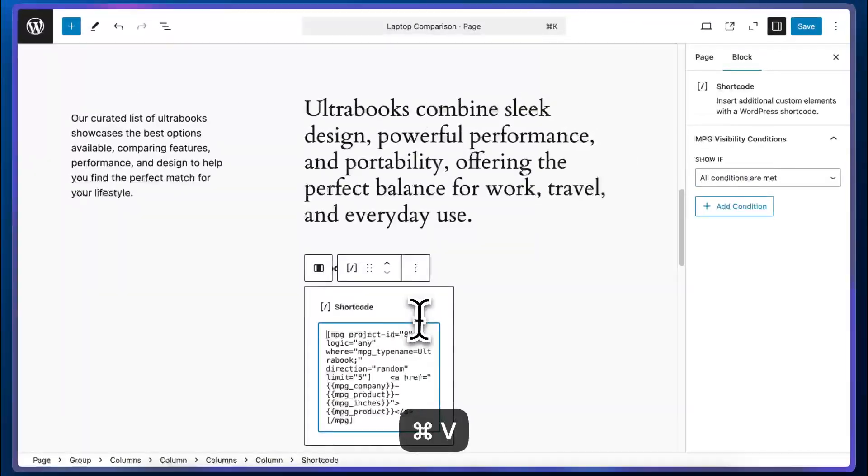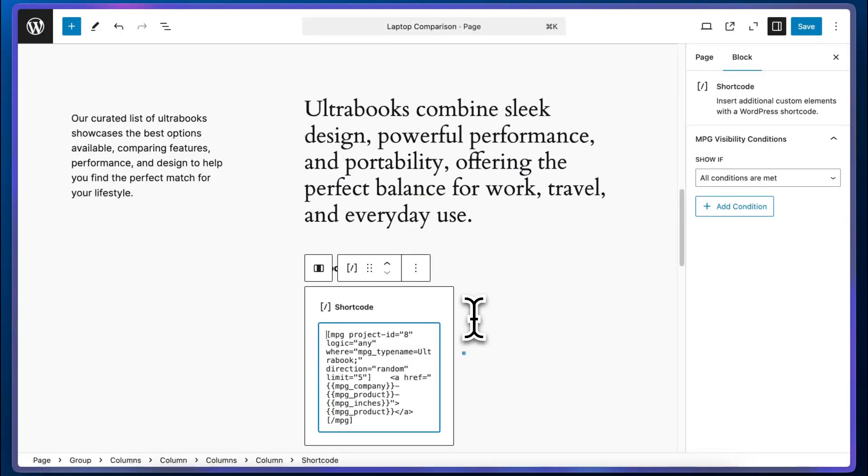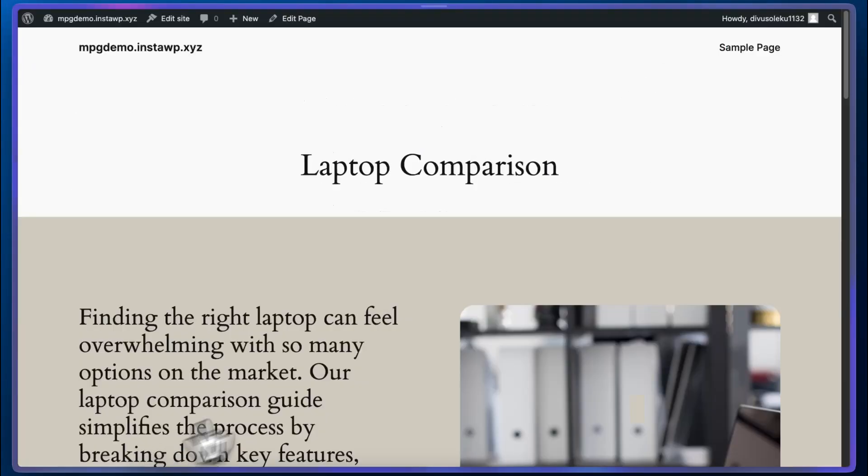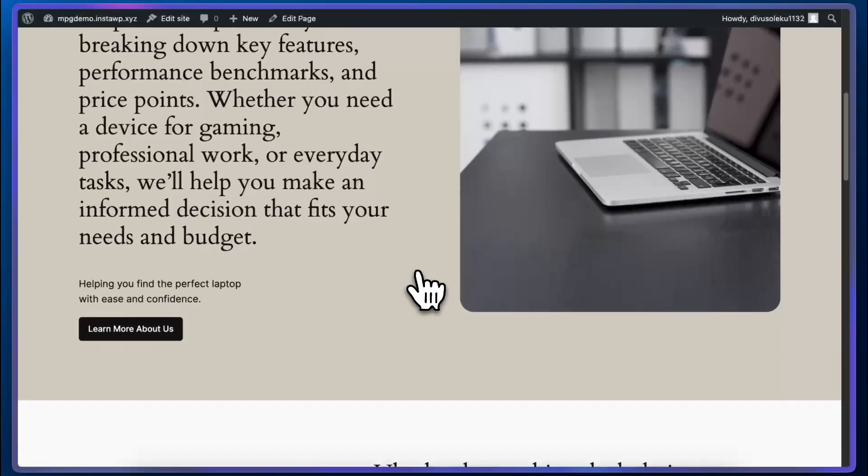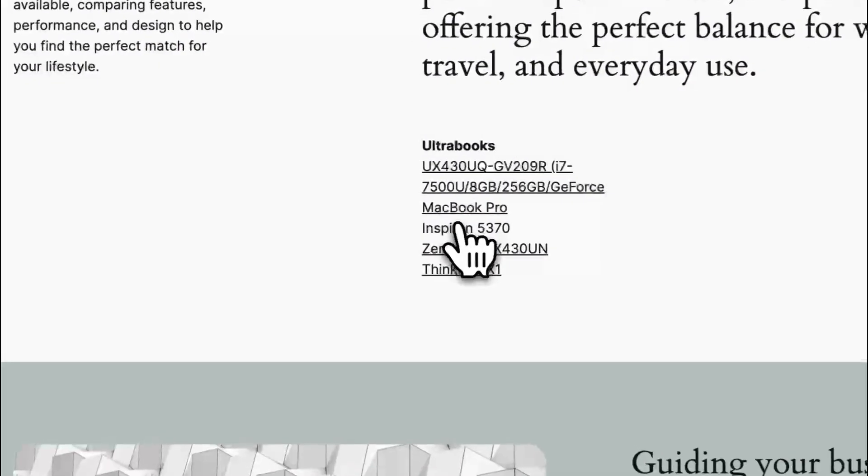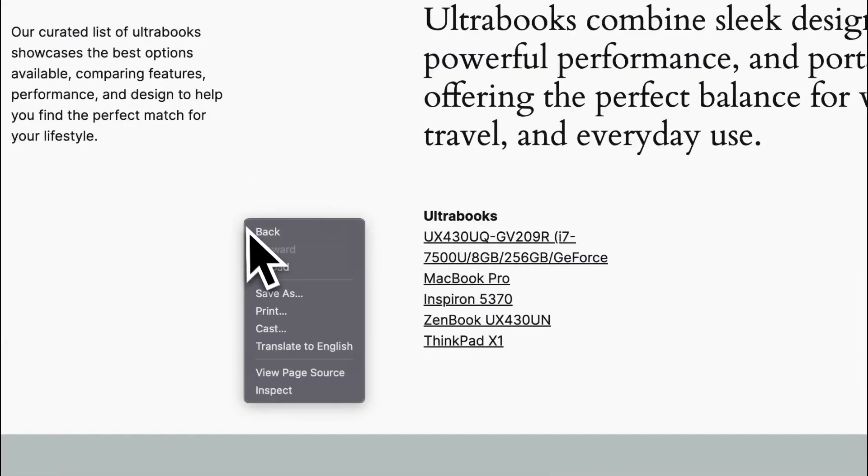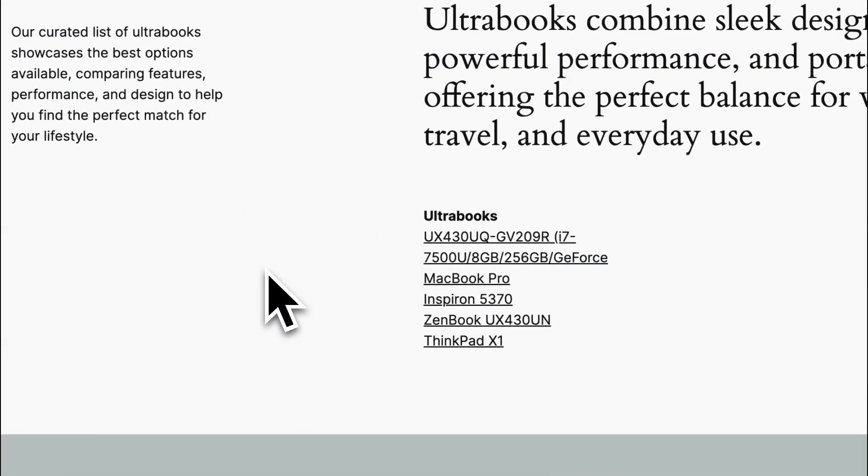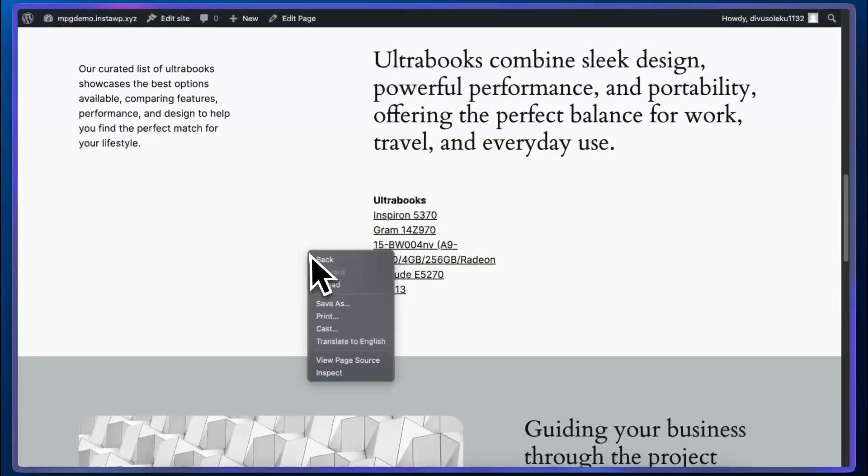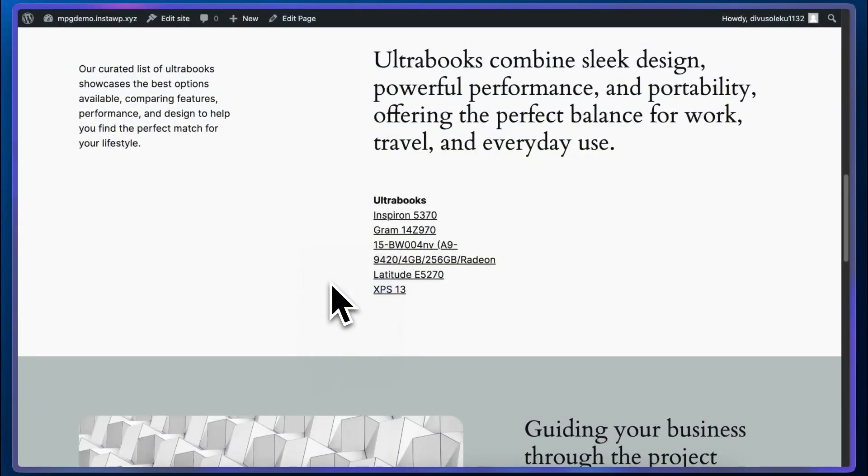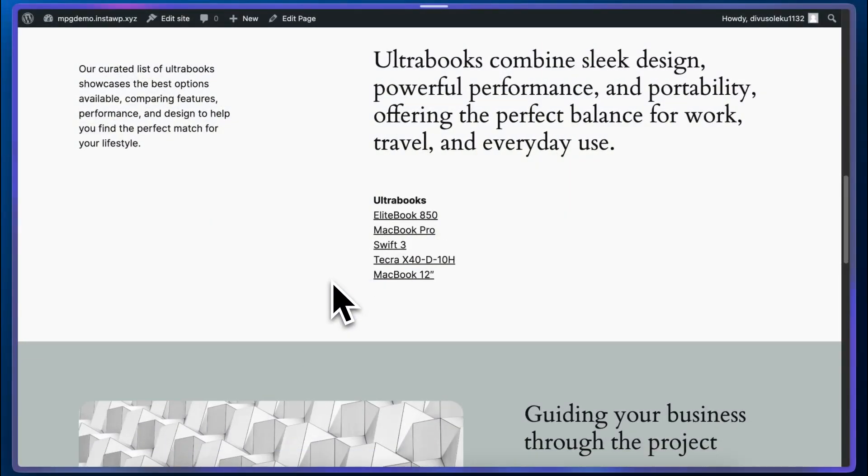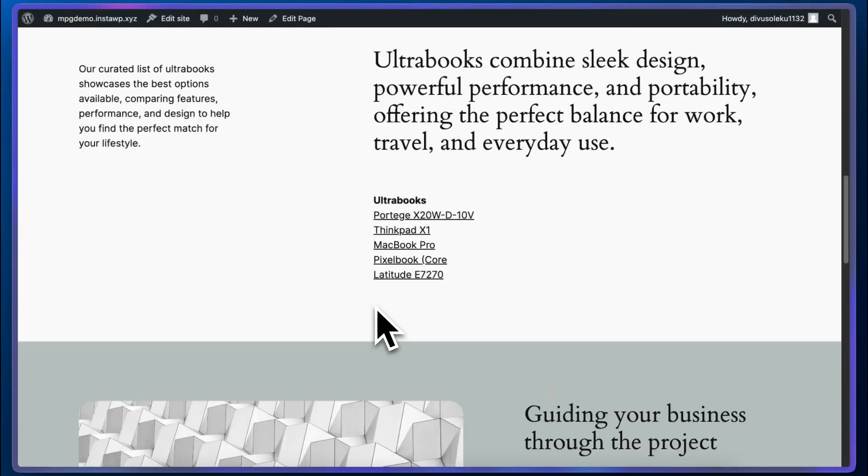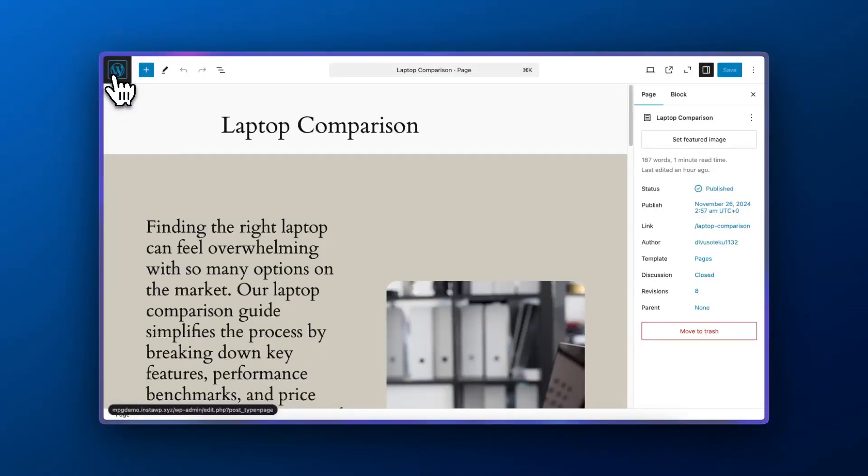That's all there is to it. I'm going to click on save and now we can view the page to see our list. So here it is and basically every time the page loads, a different list will appear since the sorting is random. However, all of the items on that list will belong to the ultrabook category. So just imagine this could be your homepage with links to your mpg pages.